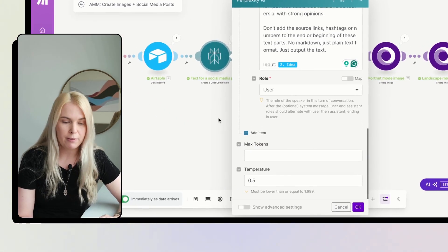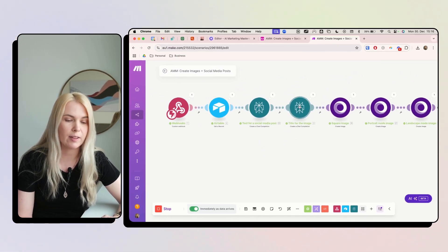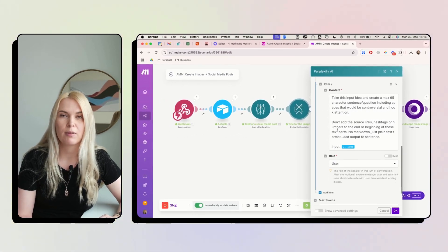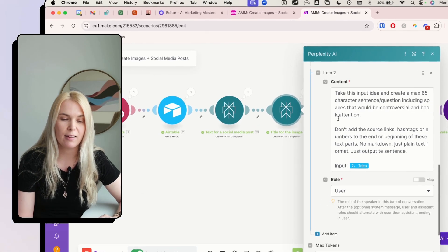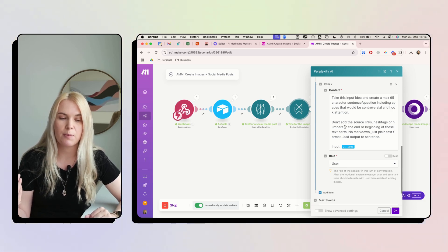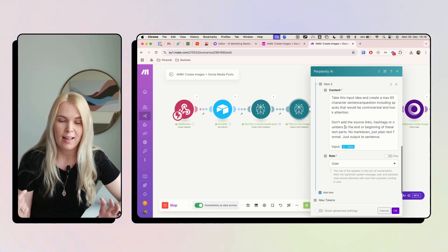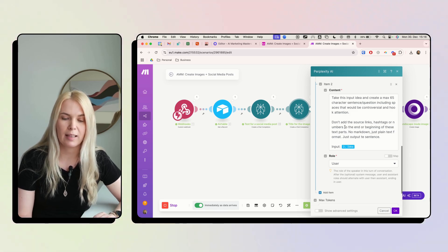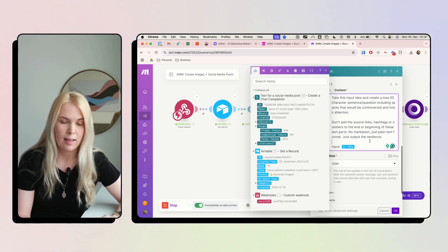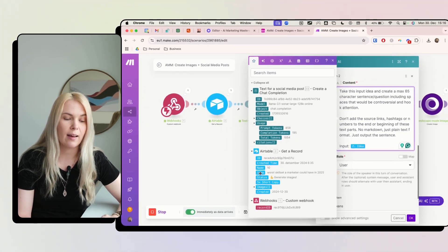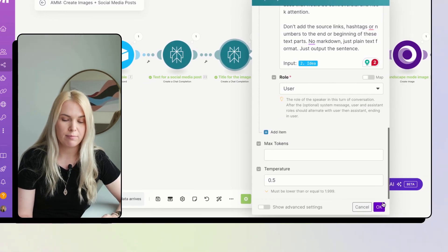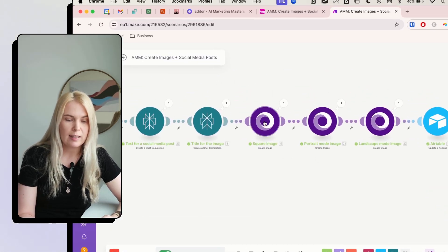I also give it the input idea from the Airtable field and set the temperature to 0.5. The next module is also Perplexity AI. The user prompt is: 'Give me a maximum 65-character sentence or question including spaces that would be a controversial hook. Don't add source links, hashtags, or numbers at the beginning or end. No markdown, just plain text — output the sentence only.'